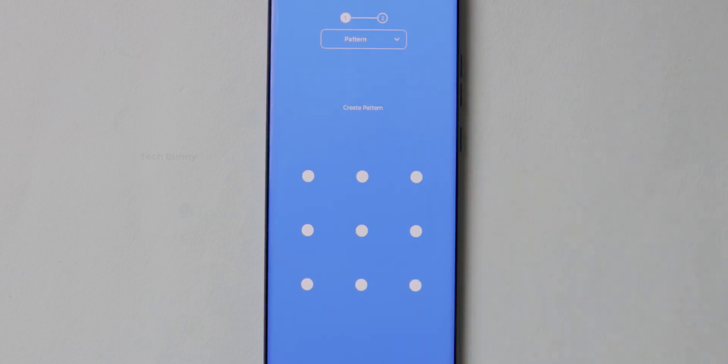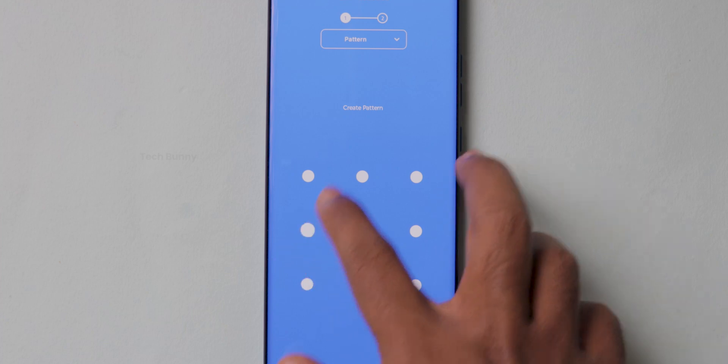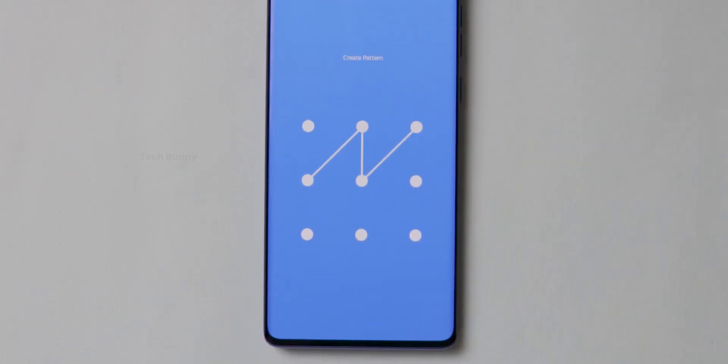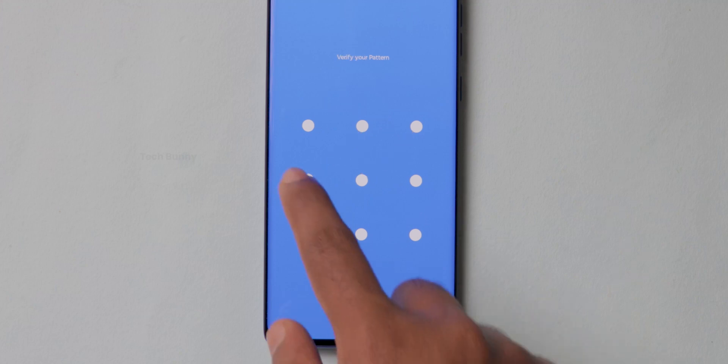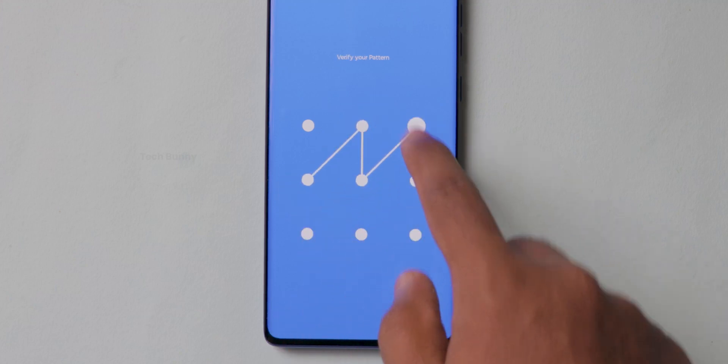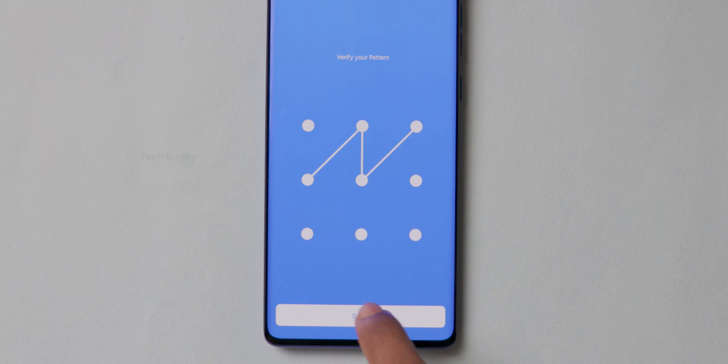I am selecting the pattern here for demonstration purpose. After giving the pattern for the first time, a new option will pop up on the bottom side that is Create. After clicking on it, again it asks you to re-enter the same passcode. After that, click on Save.